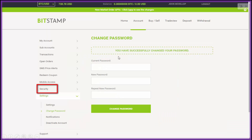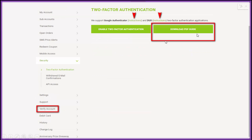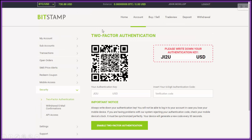Let's check the security. If you download the PDF guide, it's for Google Authenticator. Seeing as this is for Google Authenticator, let's go with that. Click on 'Enable Two-Factor Authentication' and you'll come to a page like this.